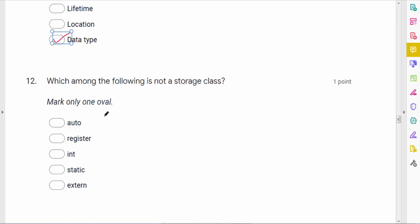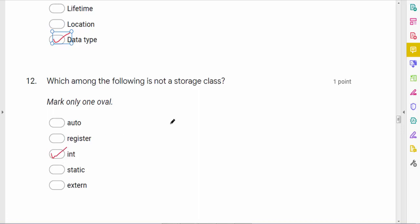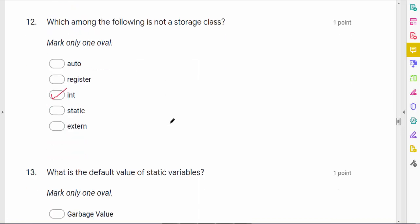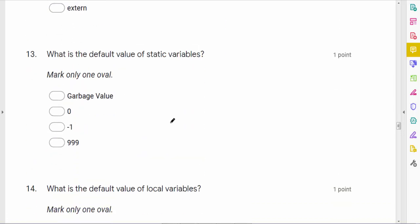Which of the following is not a storage class? Auto is a storage class, static is a storage class, whereas 'ind' is not a storage class.